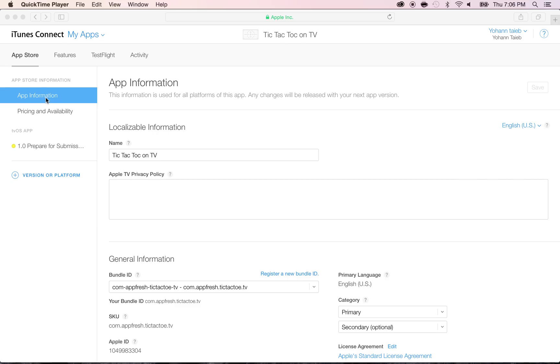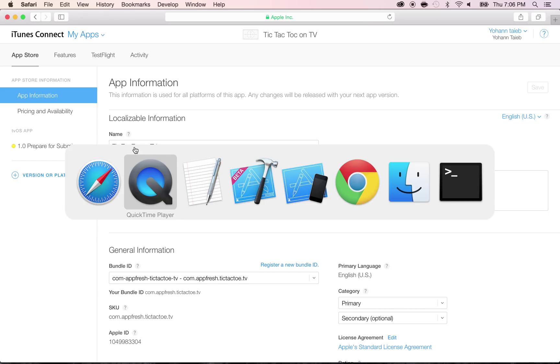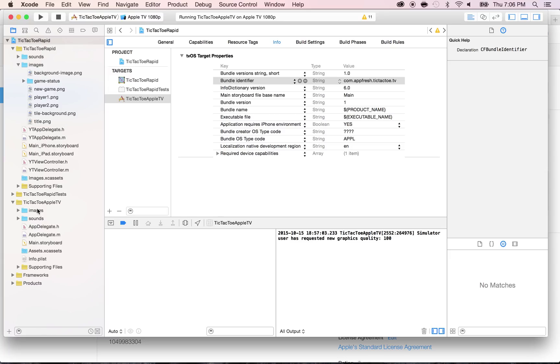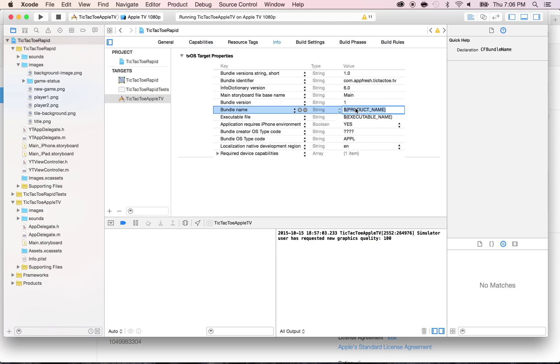Under App Information, you should already have the app name and make sure that the app name that you have here matches the app name that you have within your game. Go back to your game in Xcode and under Tic-Tac-Toe Rapid, the Tic-Tac-Toe Apple TV Info tab for the bundle name, put the exact same name.